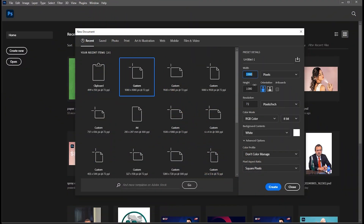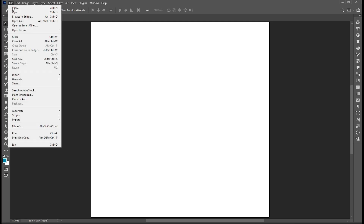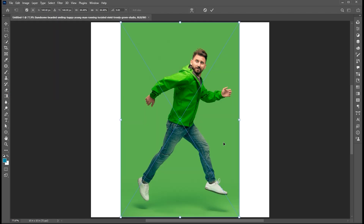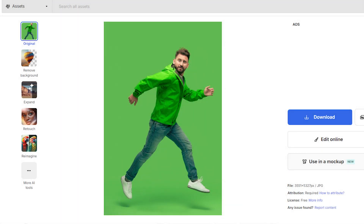First, create a new document of these dimensions. Go to the file menu and click on place embedded, then select your image and place it. Link to this image is mentioned in the description.